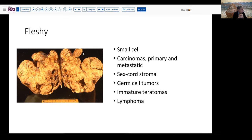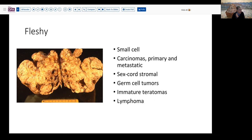The fleshy pattern is a very carcinomatous type of pattern very frequently associated with densely epithelial tumors. This can be seen with small cell tumors, carcinomas both primary and metastatic, colon cancers, some highly epithelioid sex cord stromal tumors, germ cell tumors, and immature teratomas. Occasionally lymphomas in the ovary will present with this sort of fish-flesh type of appearance — much more homogeneous — as opposed to the more multinodular mixed pattern with solid and focally cystic areas.